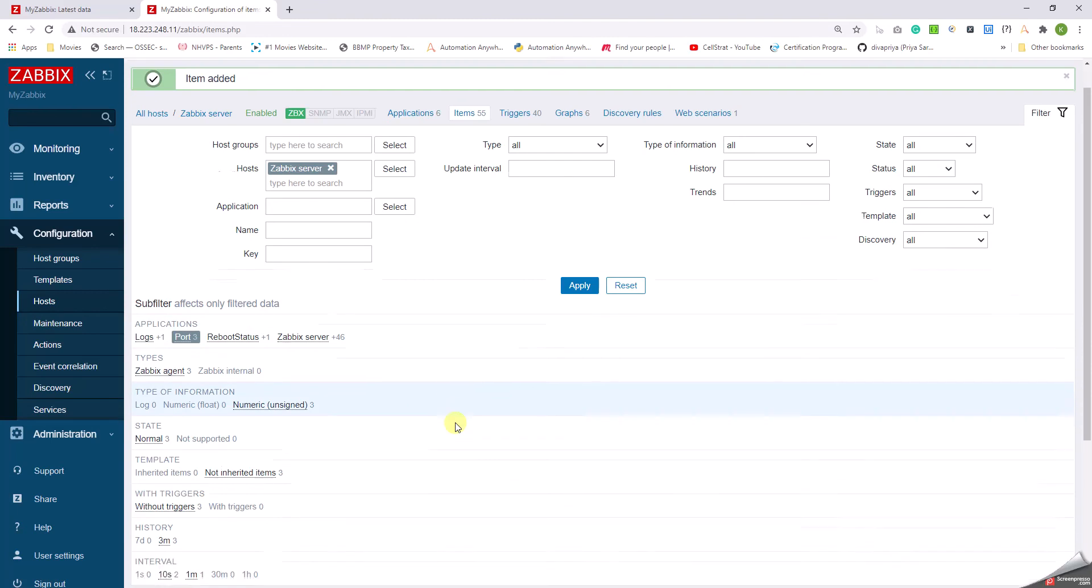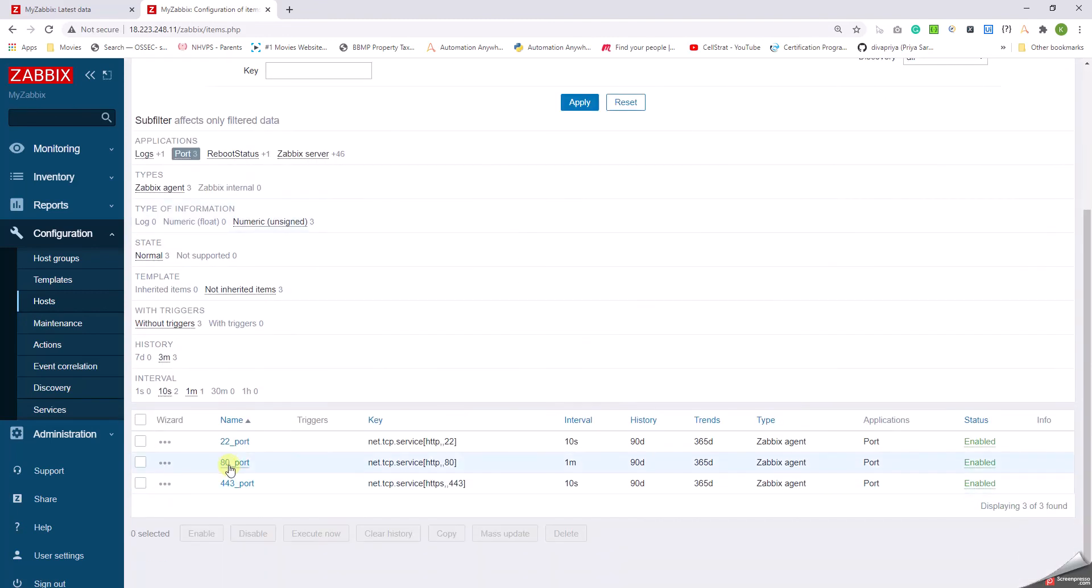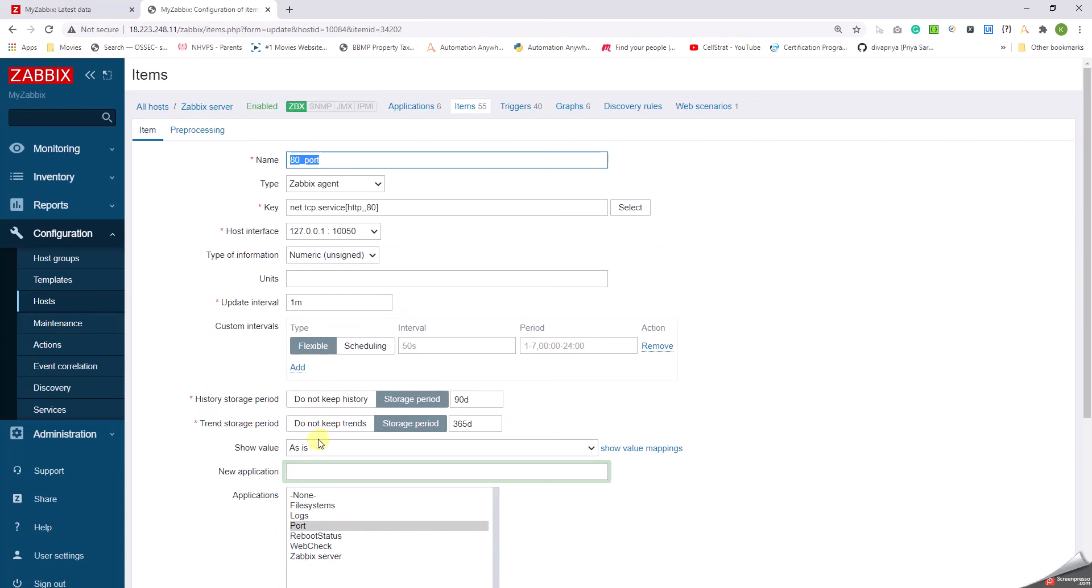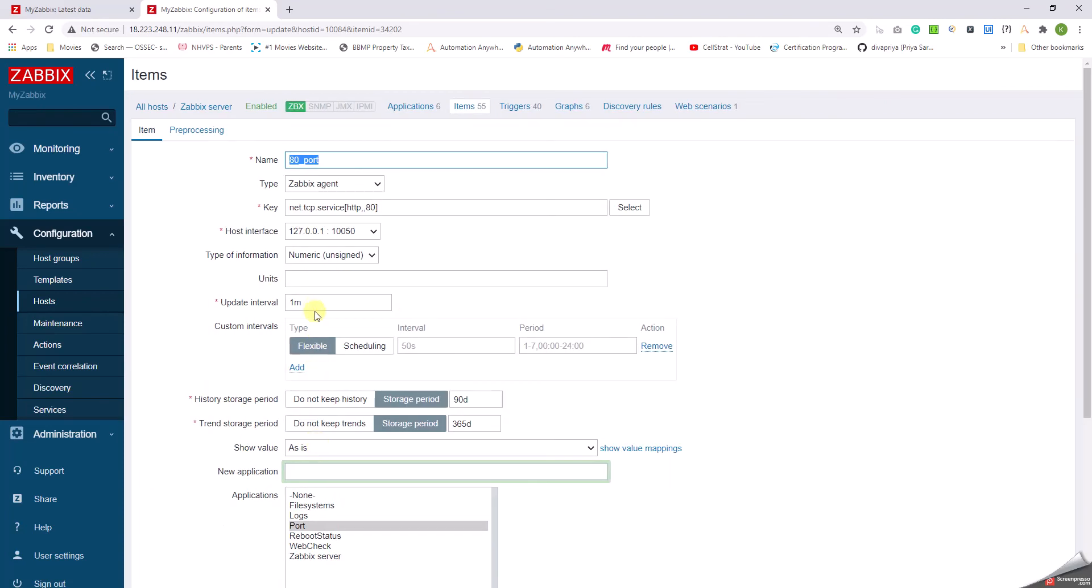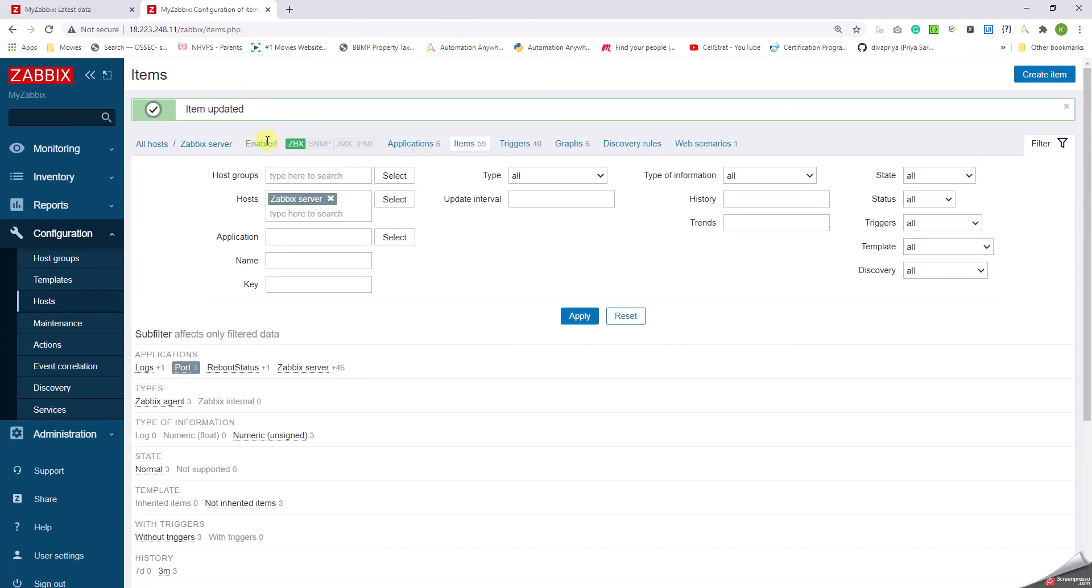Okay, now I selected a filter for Port. Let's see. Okay, for port 80 I have kept the update interval as one minute. So let me just make it as 10 seconds. Click on Update. Okay, now all the port monitoring is done.